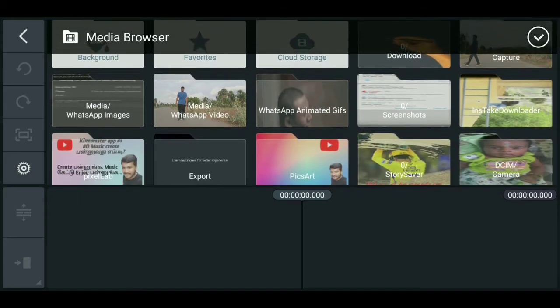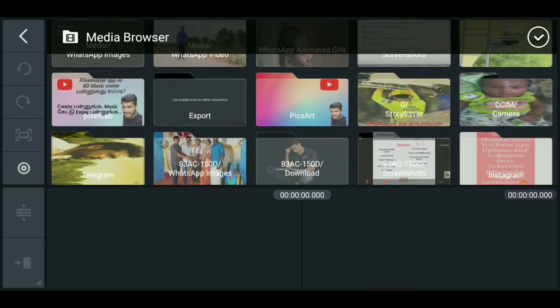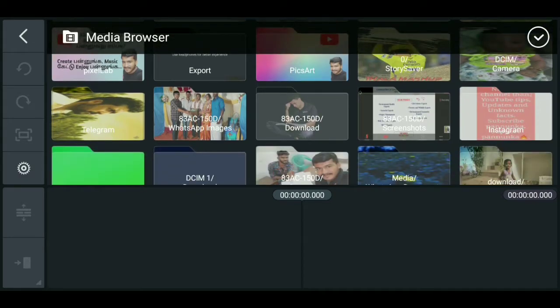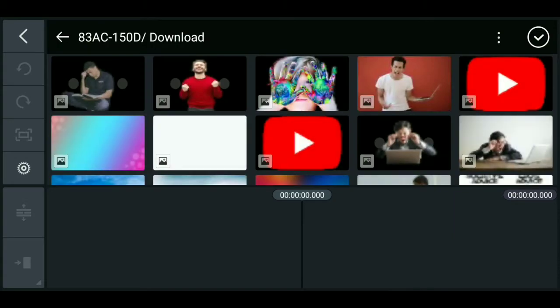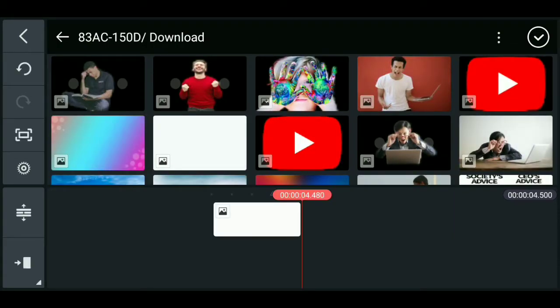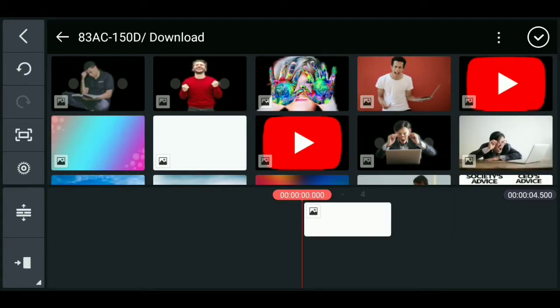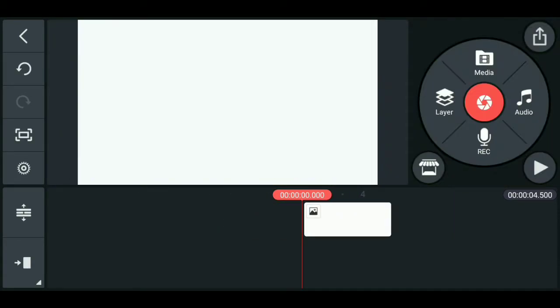First, there is a white color background. We can download it. That's why we can insert it. Now,